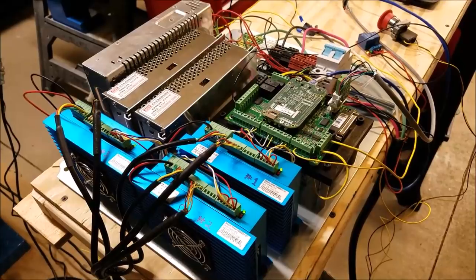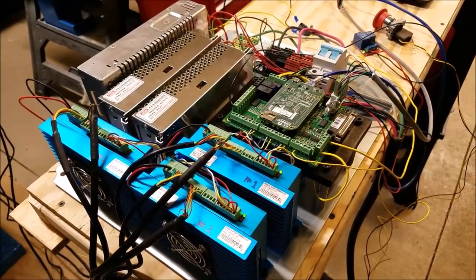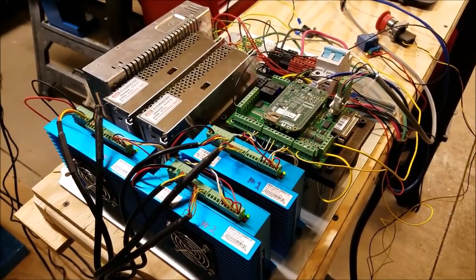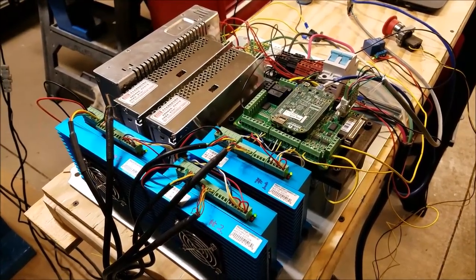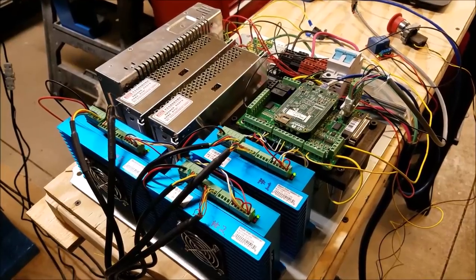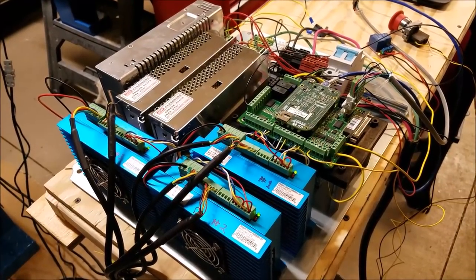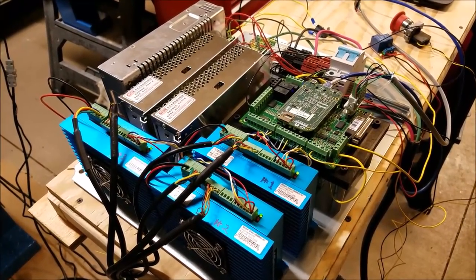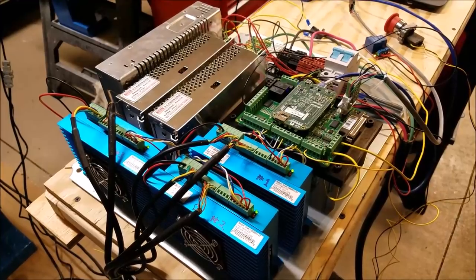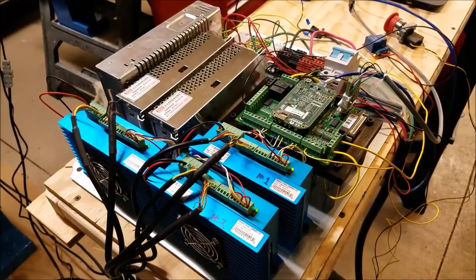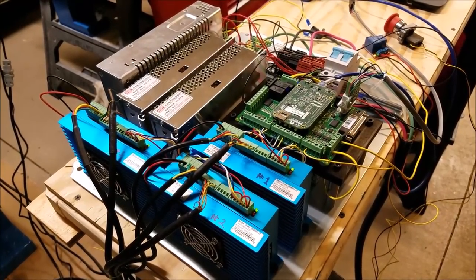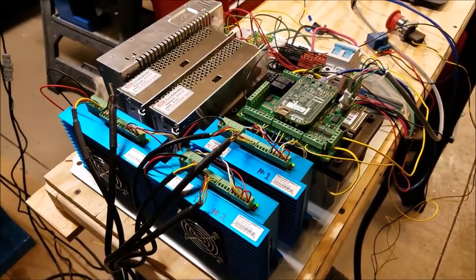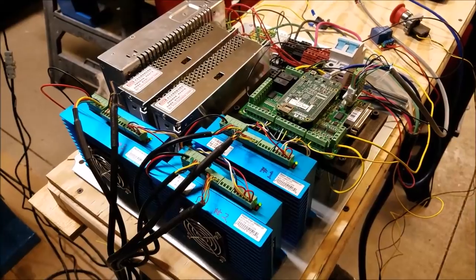So first of all the disclaimer, I am not qualified to offer electrical advice to anyone, so take everything I tell you with a grain of salt. This is how I did it, it doesn't mean that it's the way that you should do it or that it is safe at all, it's just how I did it.